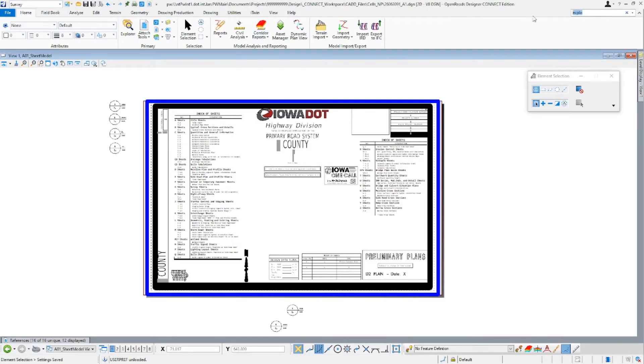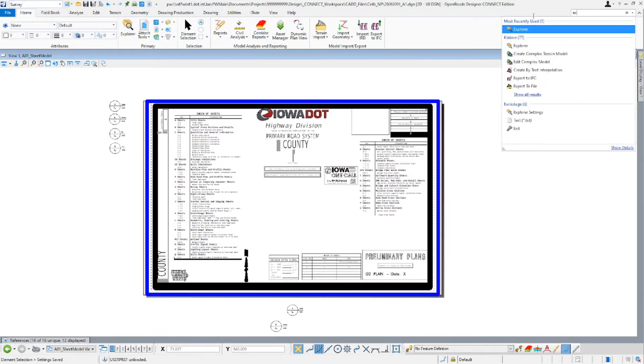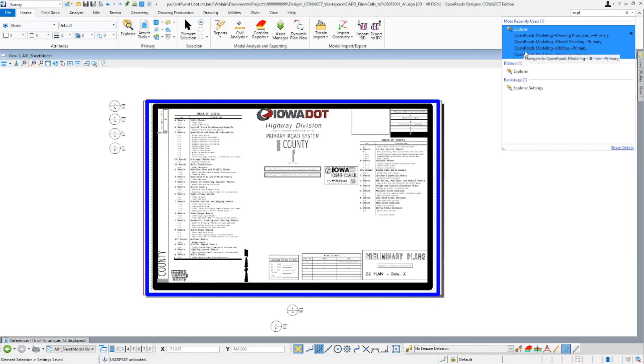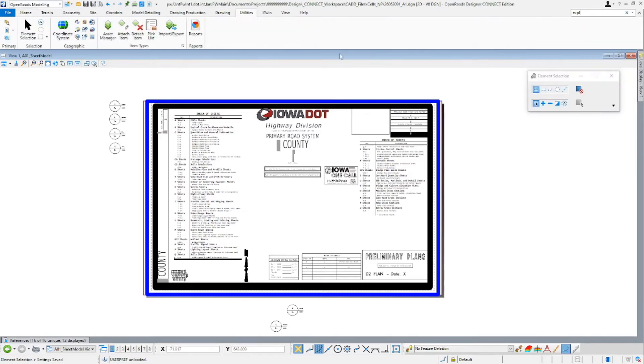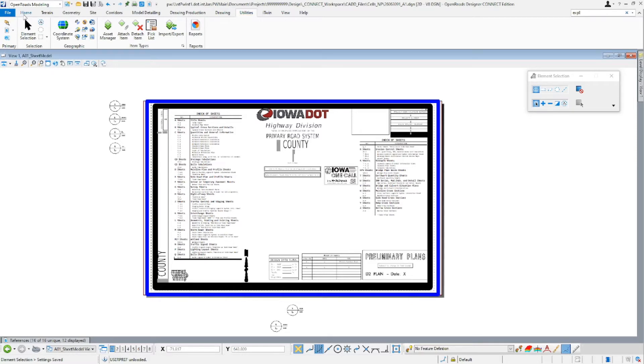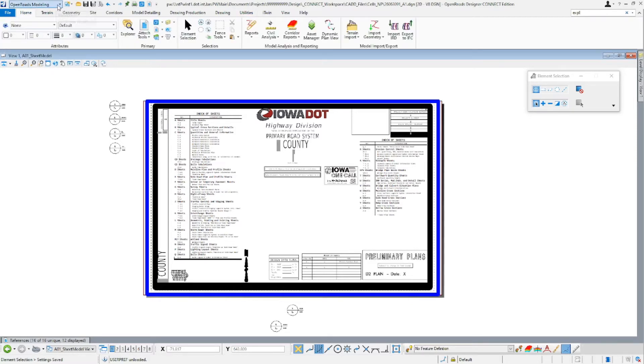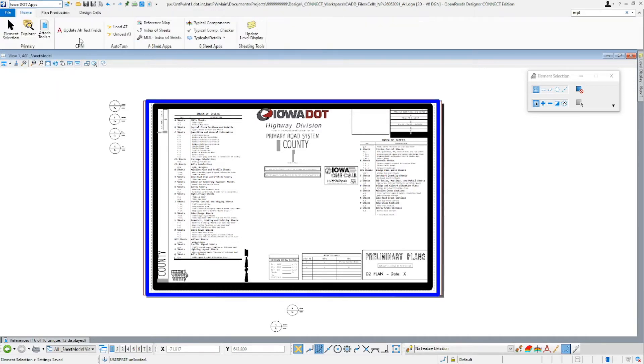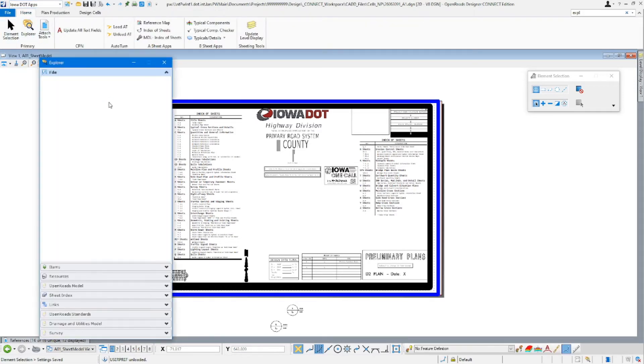If you're still having trouble finding it, you just come up here into our ribbon, type in Explorer. And you can see here, it'll show us all the different spots it's at. If you click on it, it'll show it's even here in this tab. So it's in quite a few tabs. I'm going to stay here on our IoT tab, so I'm going to bring up our Explorer now.